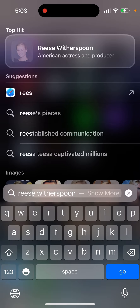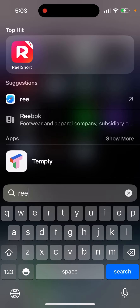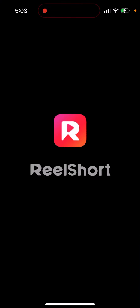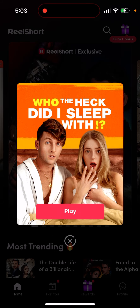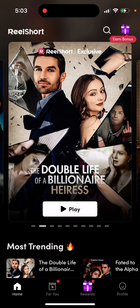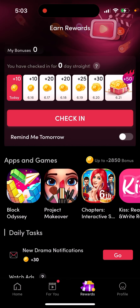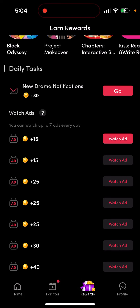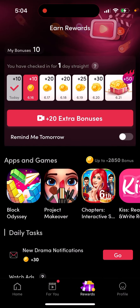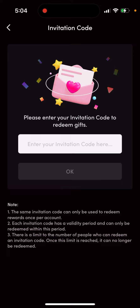Here is Real Short — an app to watch short series and videos. They have a nice referral program, and here you have earned rewards. You can check in and do daily tasks. Here is your profile, and there is your invitation code. You can enter an invitation code to redeem gifts.